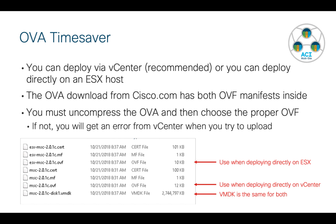Inside that OVA file is a number of files, including two different OVF manifests, one for each method. So what you're going to have to do is you're going to have to compress or unpack or unzip the OVA and then choose the proper OVF. And if you don't do that, you're going to get an error when you try to upload this into vCenter and deploy.